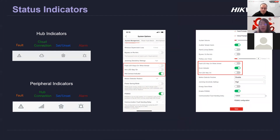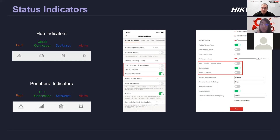On the hub and also on peripherals like the keypad, there are visual indicators to show the status of the hub or the peripherals. On the hub itself, you can see whether it is faulty, whether the internet is connected, whether the hub is set or unset, and whether there's any alarm. You can also set these indicators to be on or off in the app or from the web browser. On the peripherals, it's very similar — whether there's a fault, whether the peripheral is connected to the hub, or whether the system is set or unset. Those statuses can be shown on the device itself.